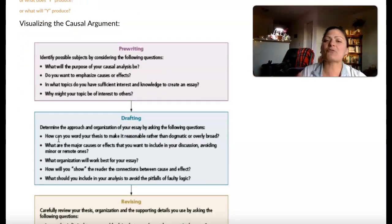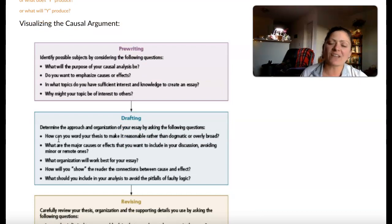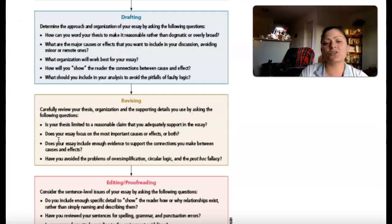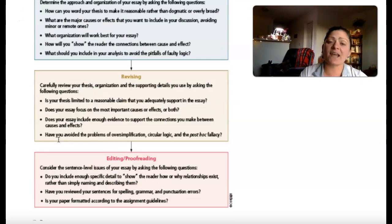Moving on from there — what are the steps to working through this argument? Like your past arguments, it's pre-writing, drafting, revising, and then editing or proofreading.